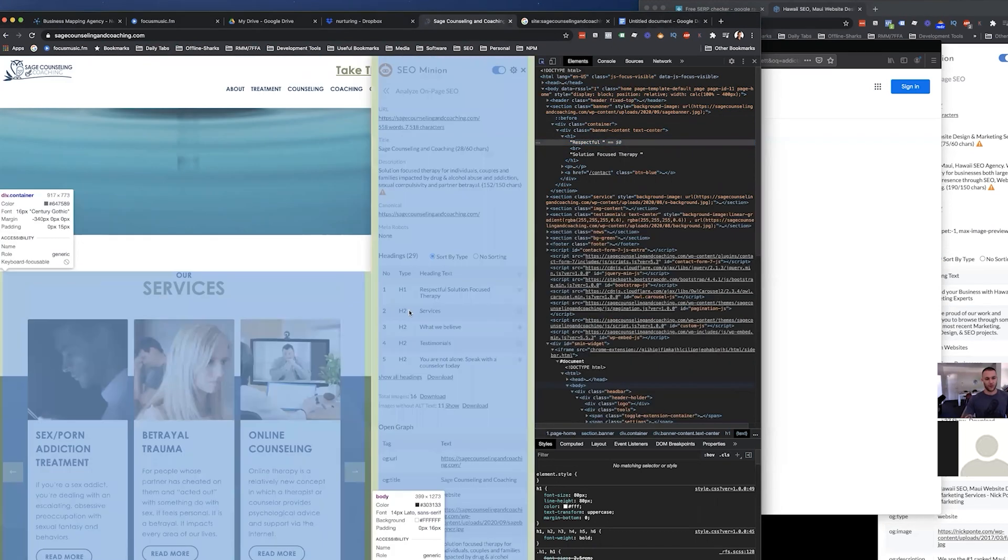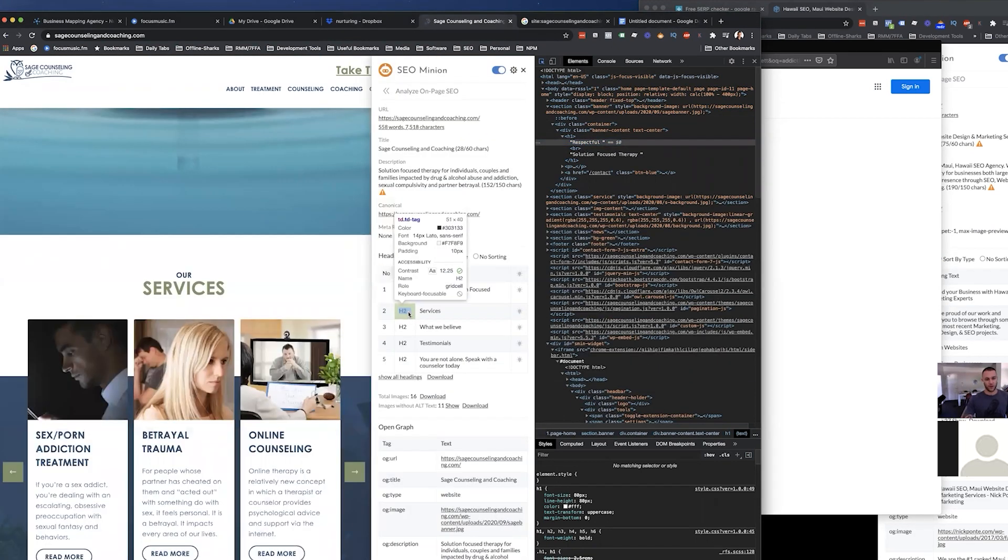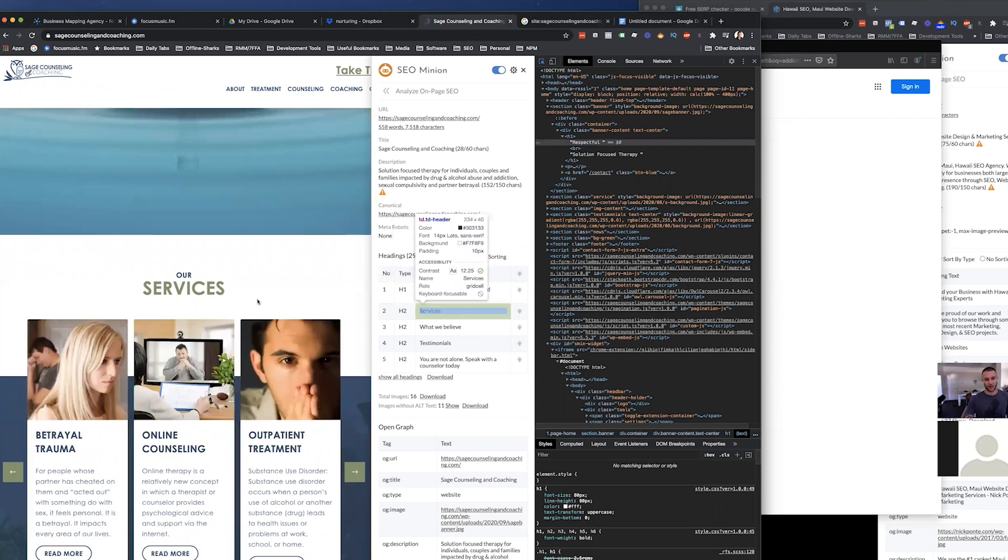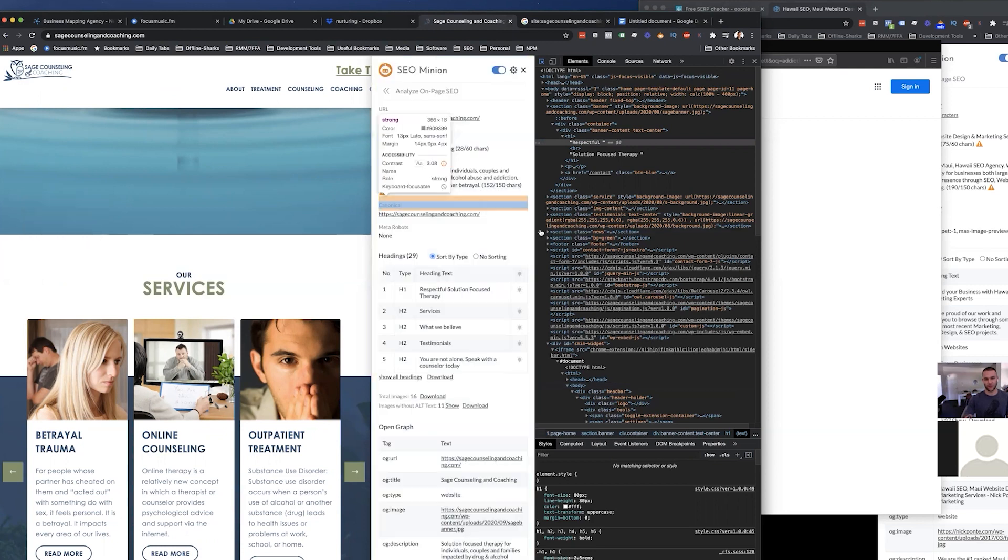And then H2, you can see Minion is picking up the H2 saying services. Again, this isn't optimized very good at all. It's just services.